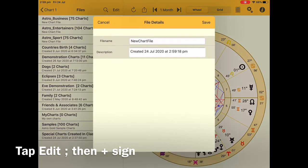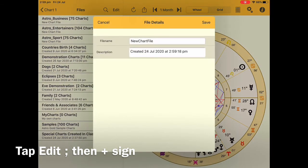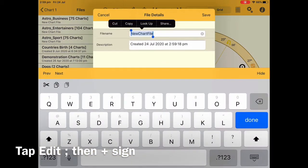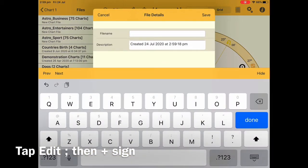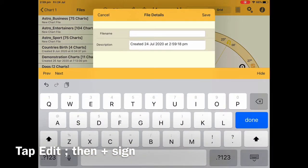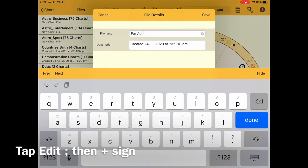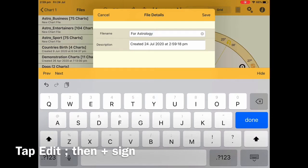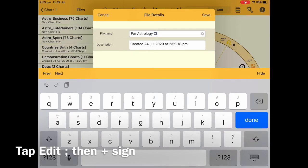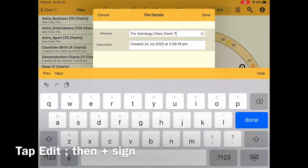You can also delete your charts here. Now you can name the new chart file and you'll also see the date that you've created it. Once you've created the chart file name, click Save and you can start saving into that particular chart file.